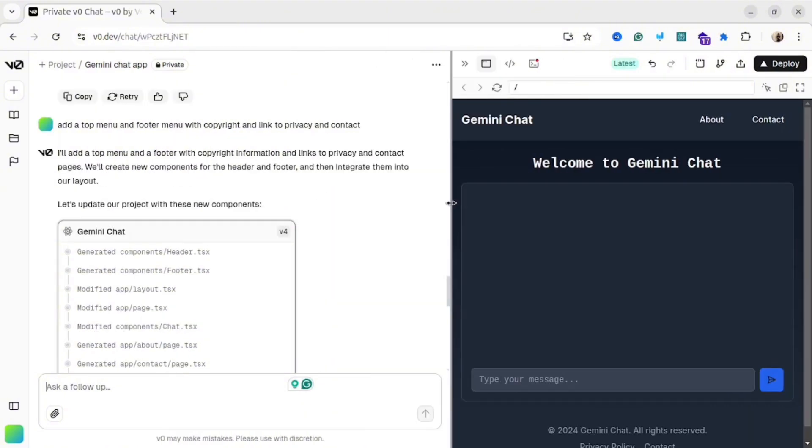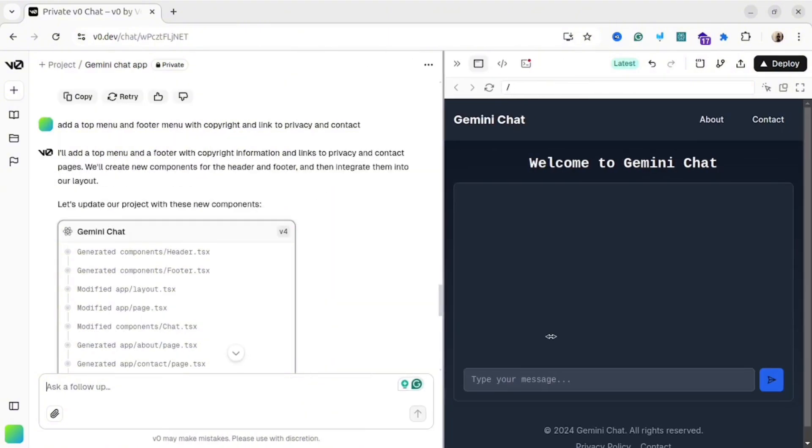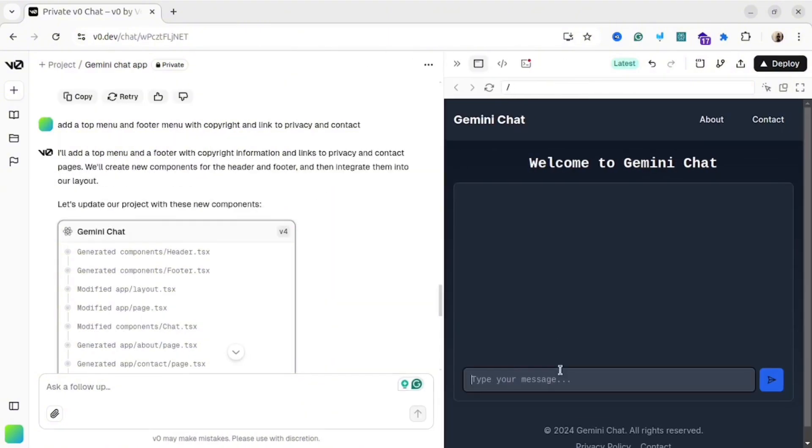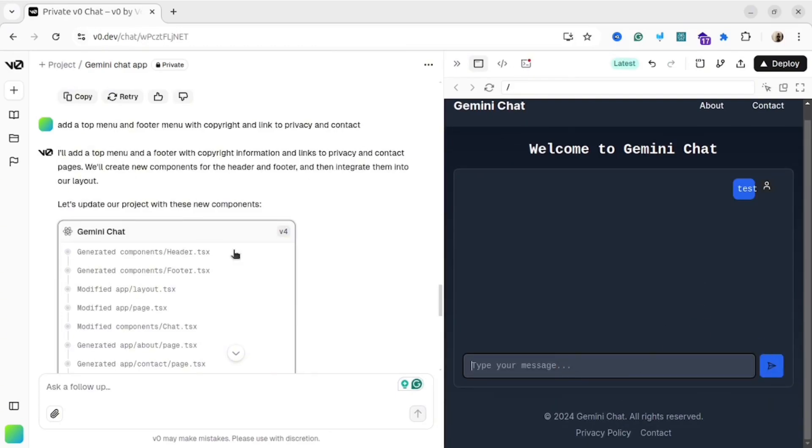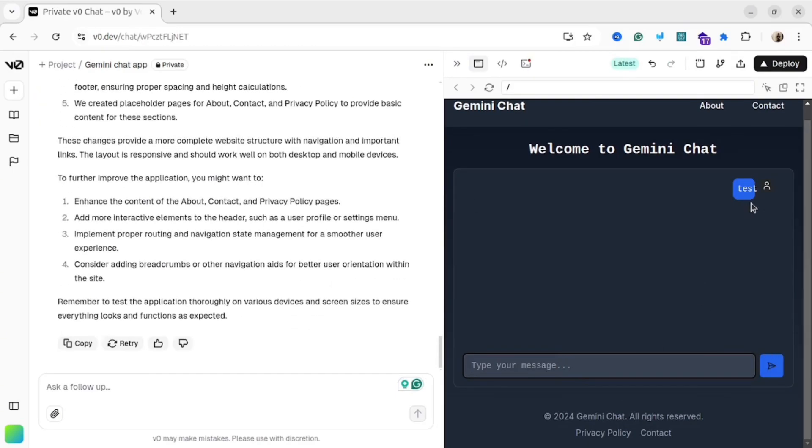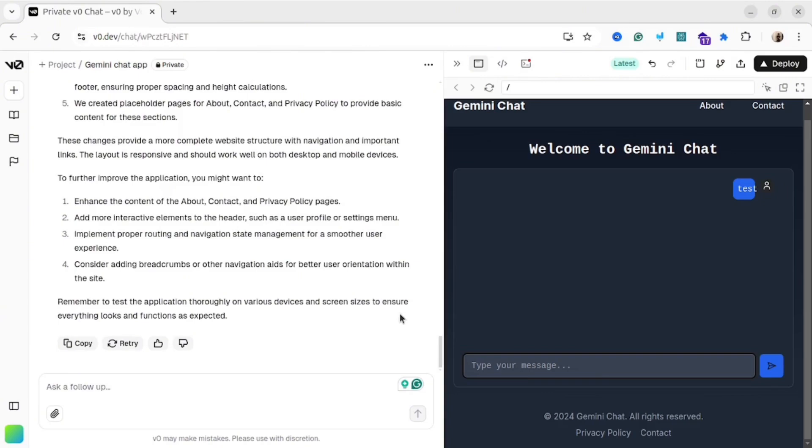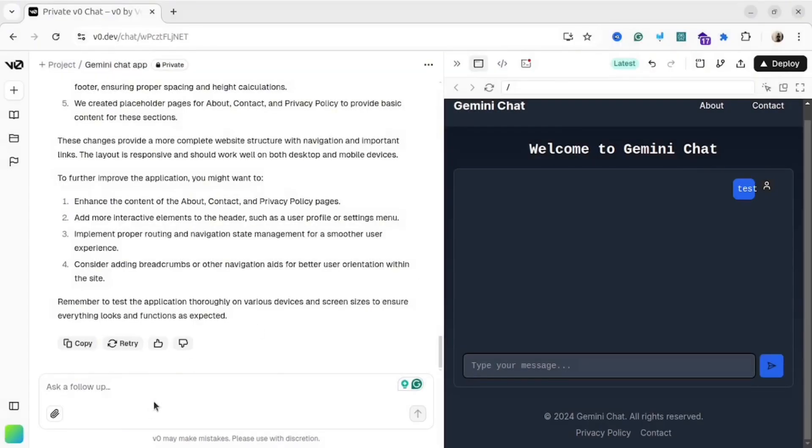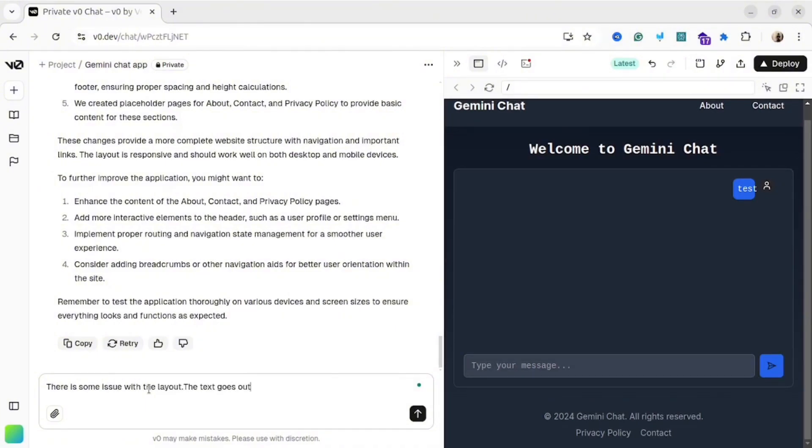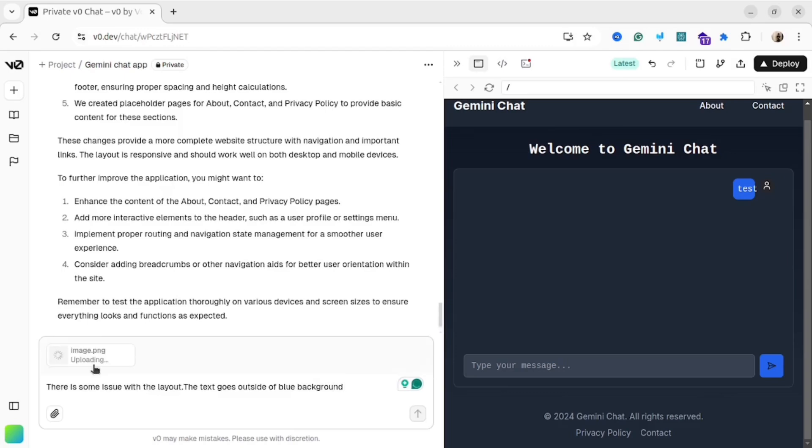Let me try to submit something. I won't expect the application will work, because we didn't connect it to Gemini API. But at least I could see my message. As you could see, there is some issue. The text goes out of the background. You can fix this issue by explaining the error, or you can make a screenshot and attach the image to your prompt. It means this AI understands not only text, but also can understand images.